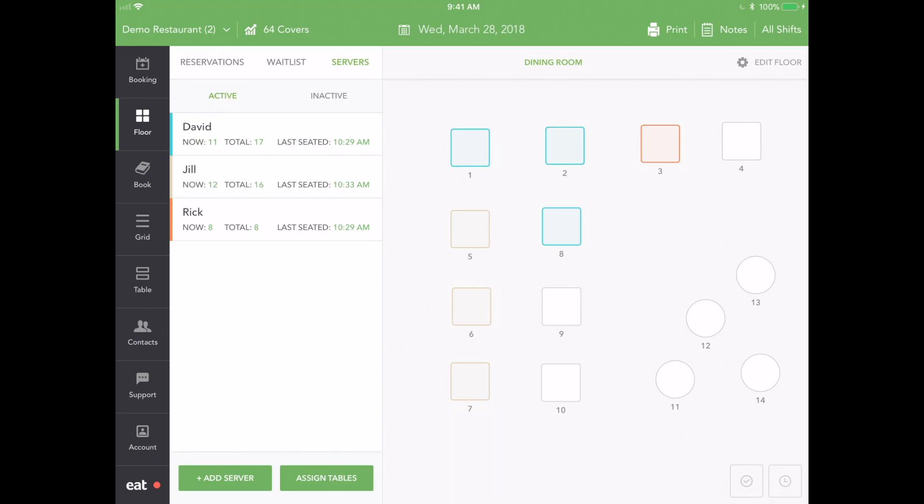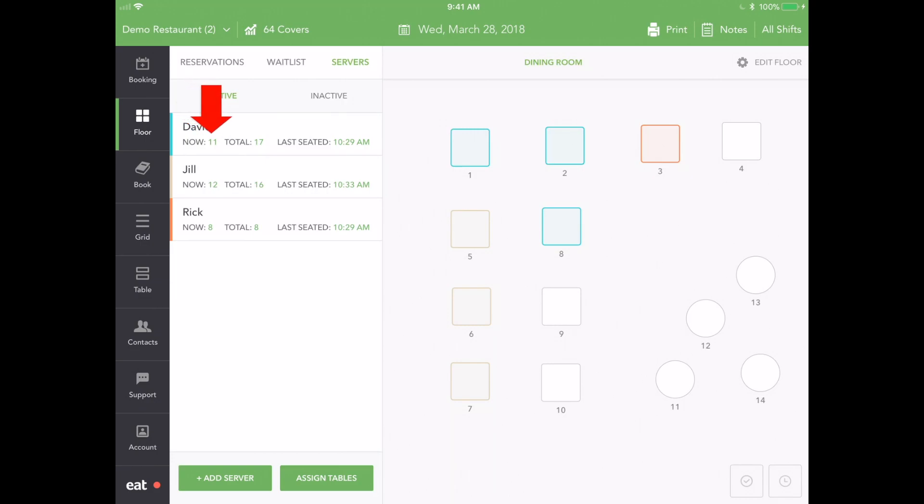Here you can view all your active and inactive servers. We can see their names, how many covers they are currently handling, total number of covers they've served today, and the time they last served a table.